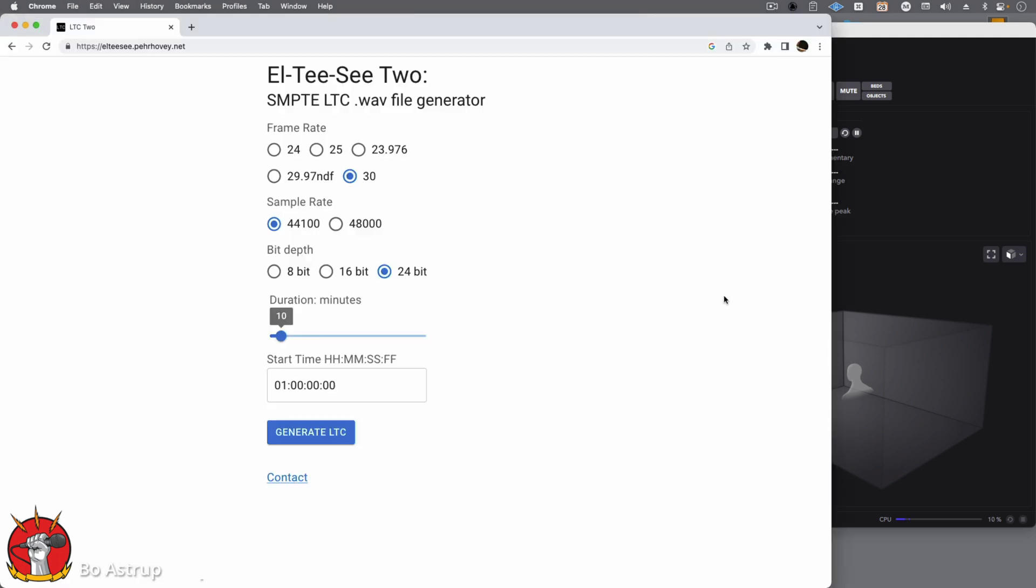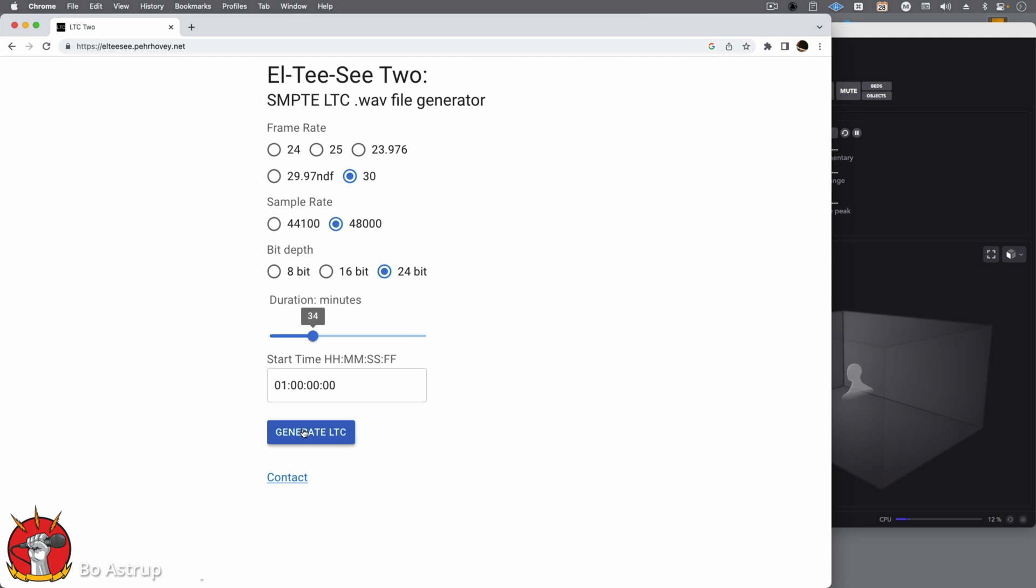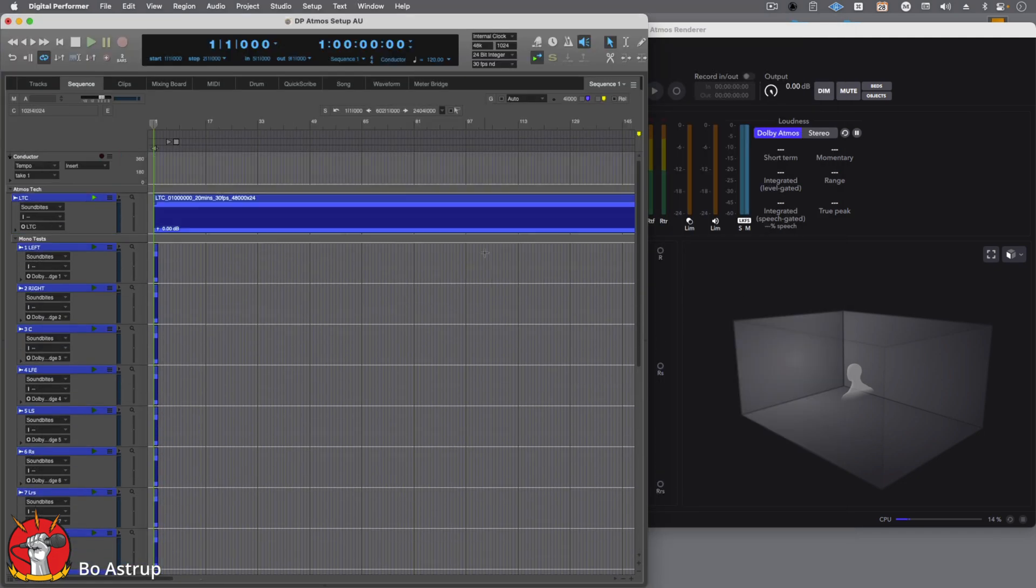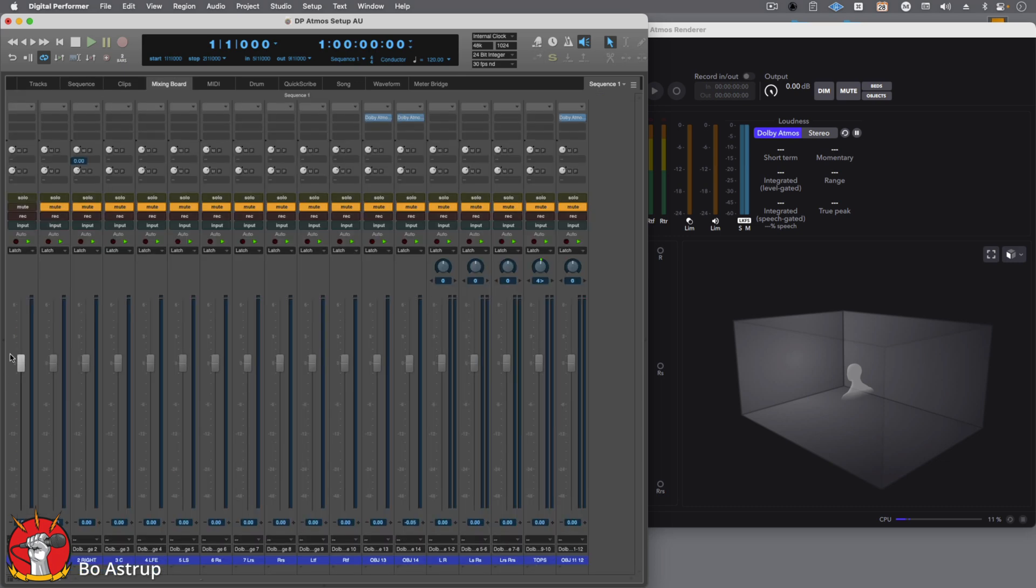There's no LTC generator in DP. You can generate MIDI timecode and so on in DP, but there's no LTC generator. So what I did was go to this website. I'll link it below too, but you can see it here, ltc.perroveni.net. I'm sorry if I pronounced it wrong. You set up the parameters, 30 frames per second, sample rate 48, 24 bit, and then you choose the duration of your LTC timecode. You set your start time and then you say generate and it will download a WAV file. So that WAV file I have imported into DP here and called it LTC.